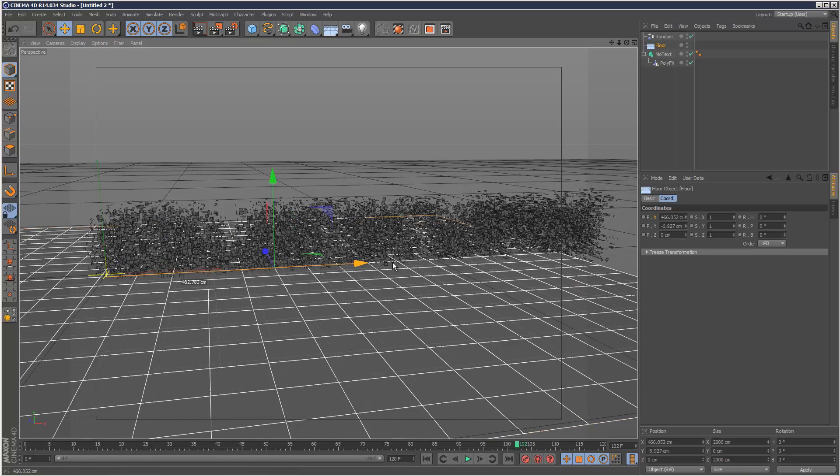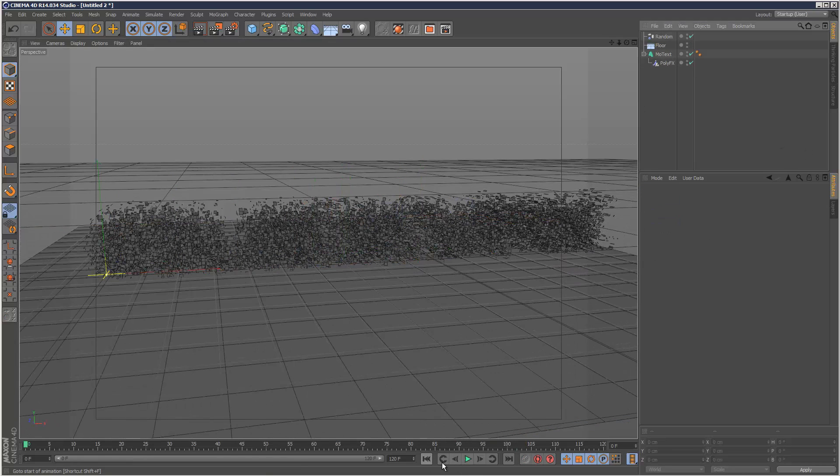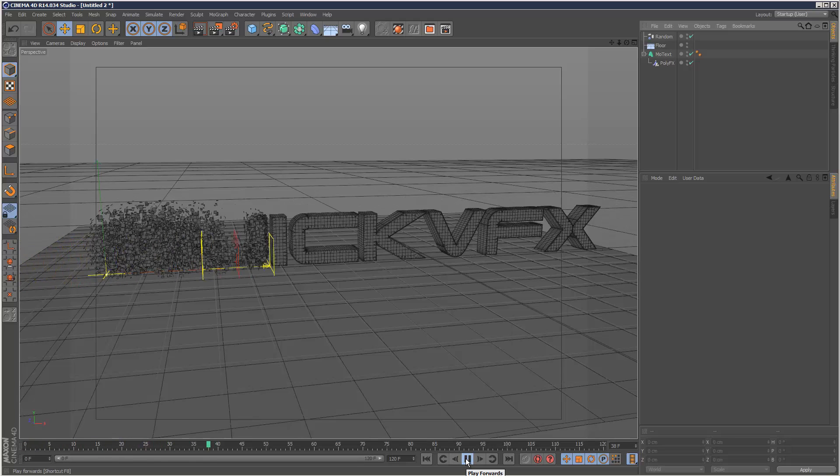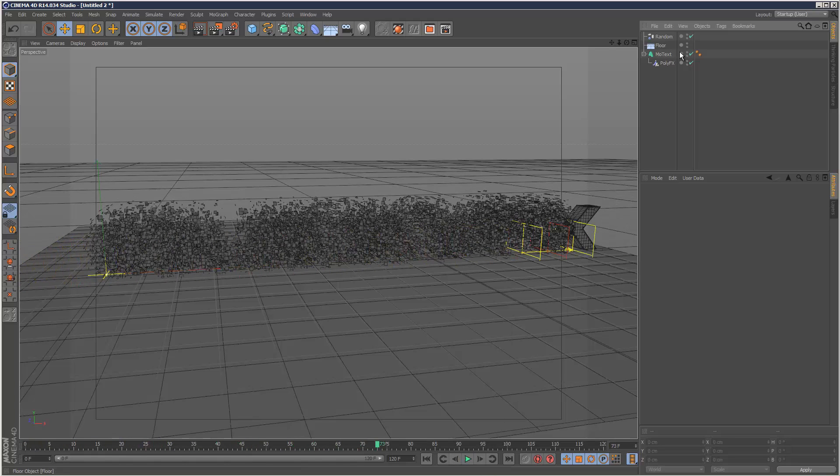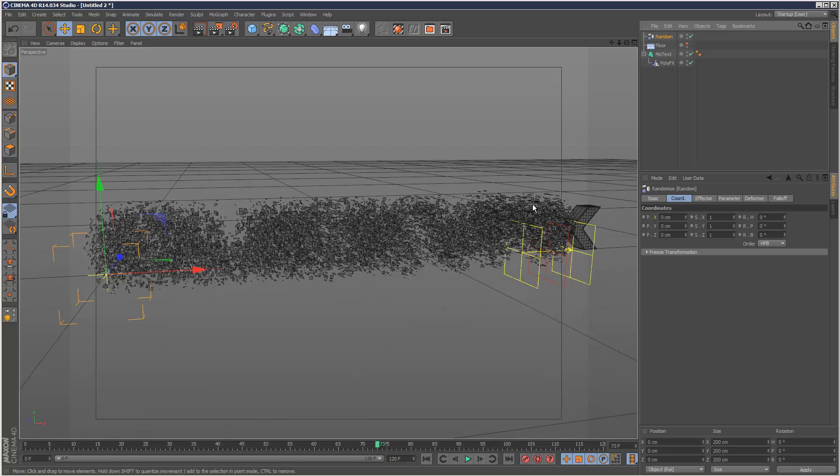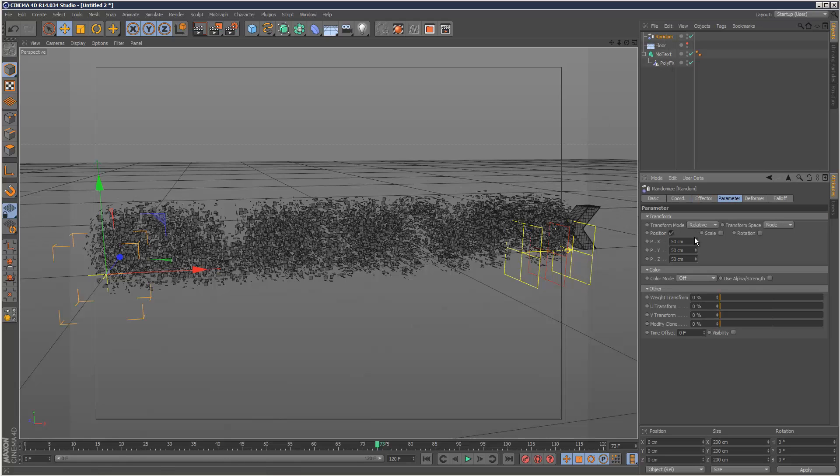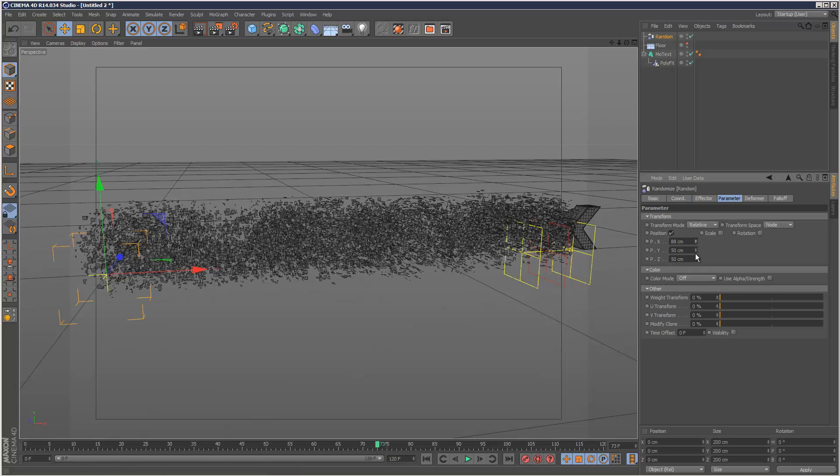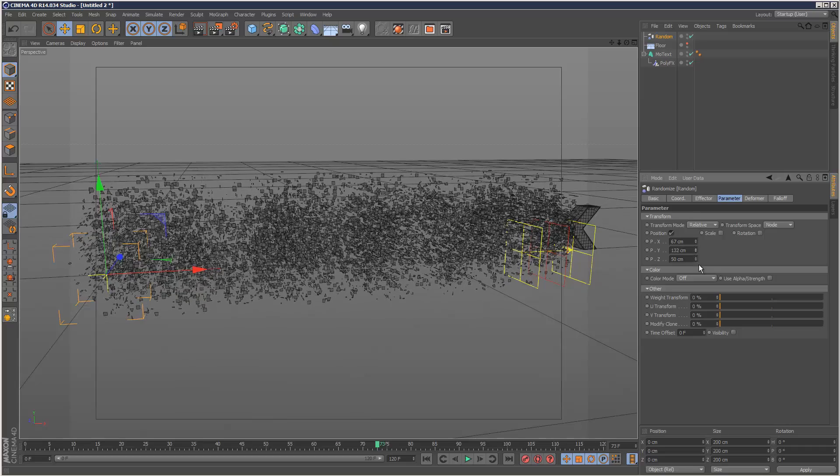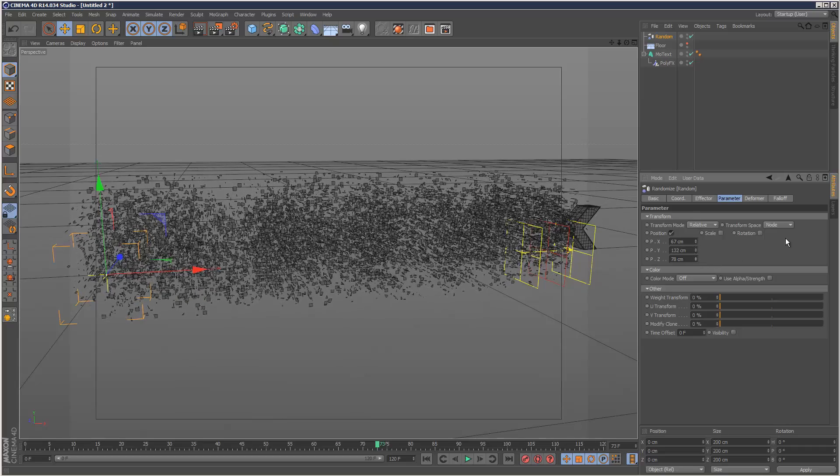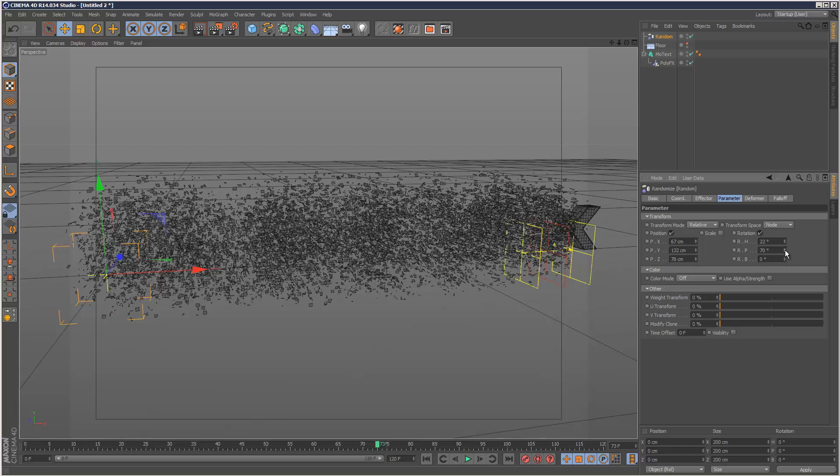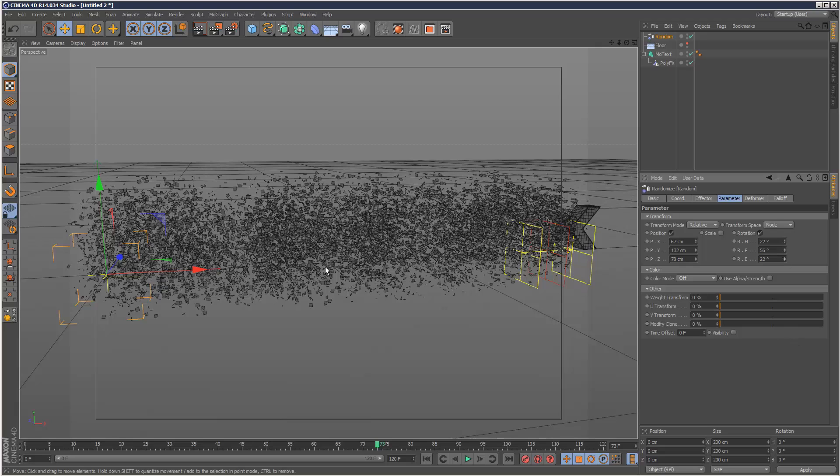Right now it's quite static, doesn't look like much. I'm just going to hide the floor from the viewport. In random, you can obviously tweak the settings slightly. So I think I might go for more Y, Z, add some rotation.